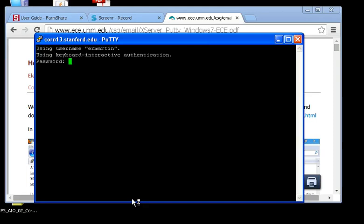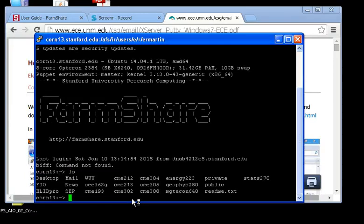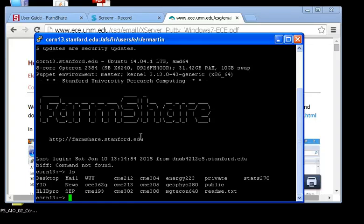It's asking for the SUNET ID password. And then, FarmShare pops up. Let's see what's there. Because I already had Xming installed, and I have that X11 forwarding enabled, I should be able to open up extra windows for text editing.